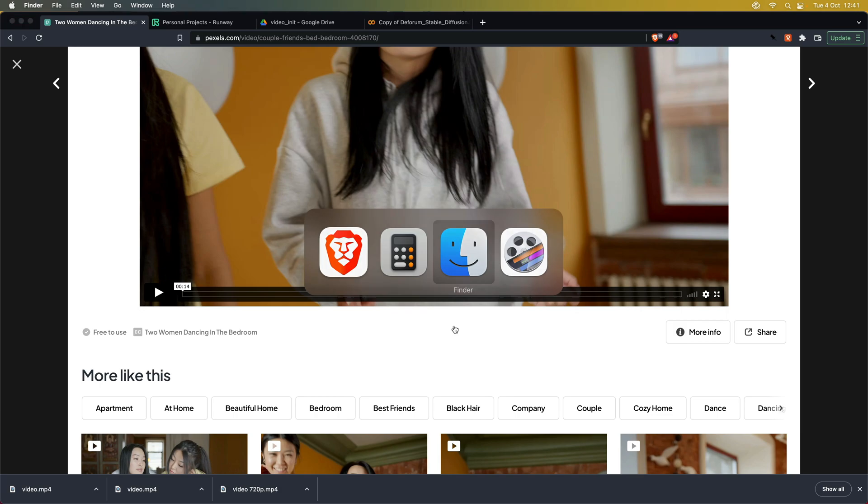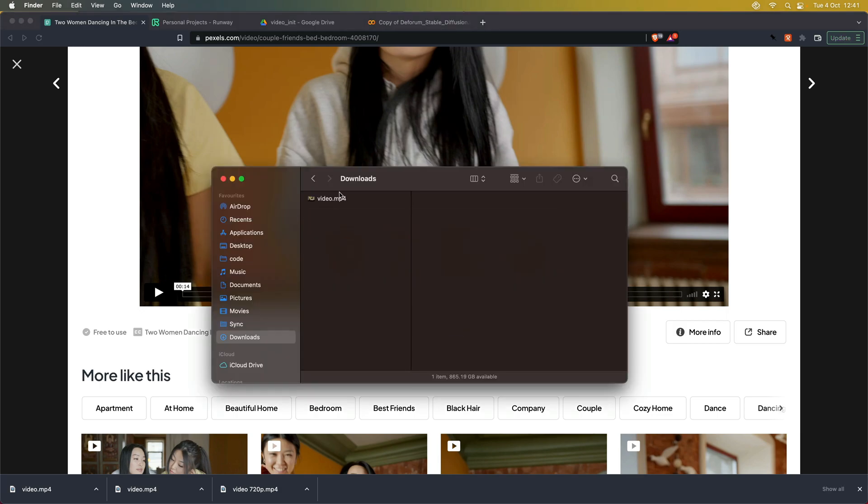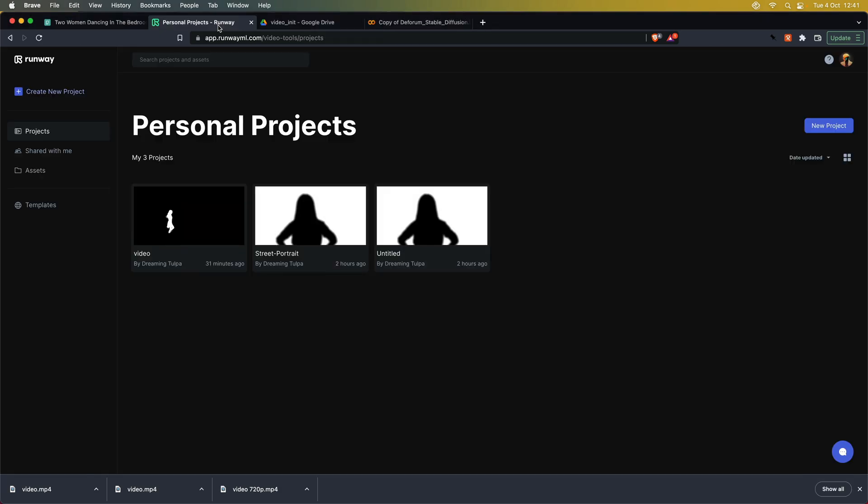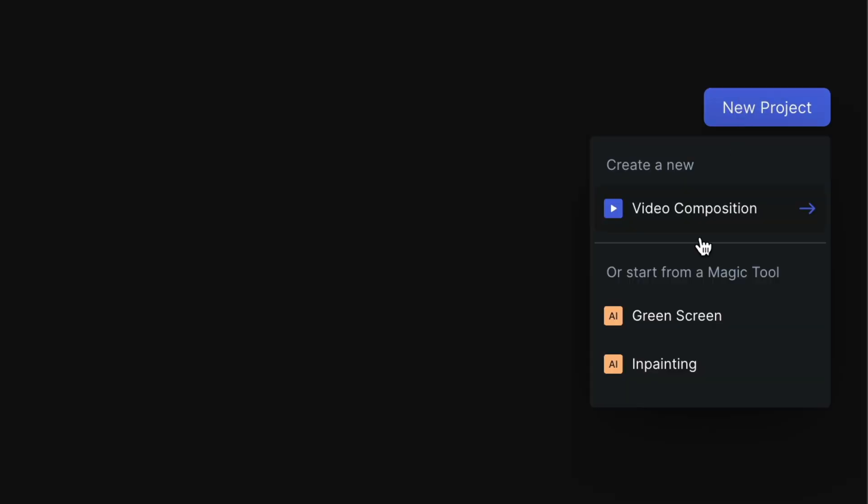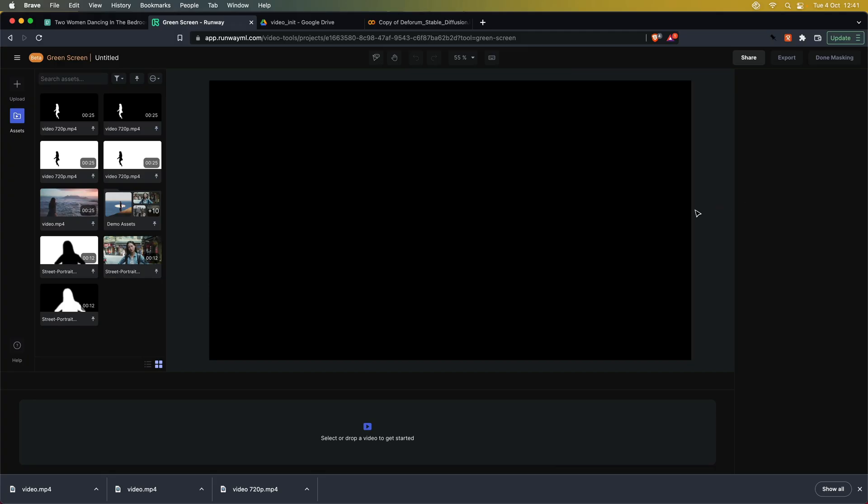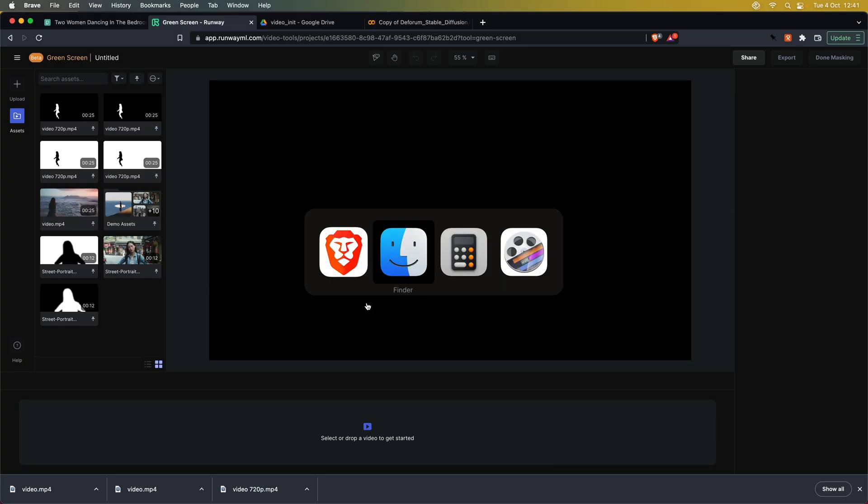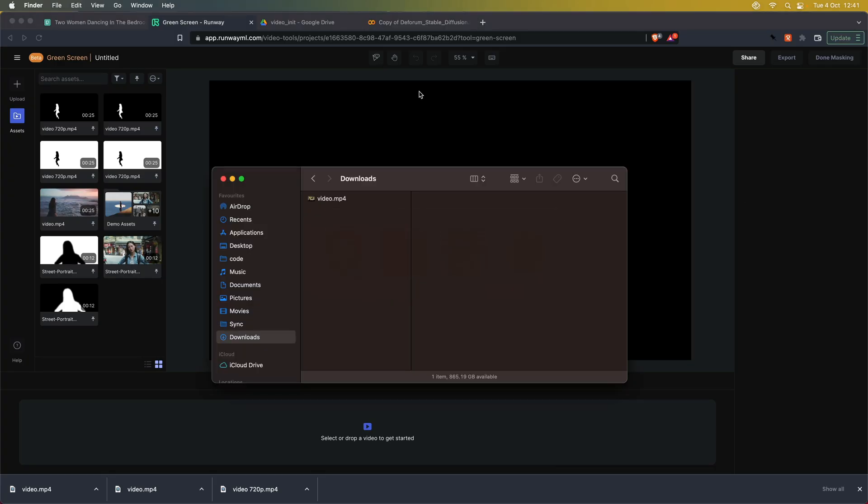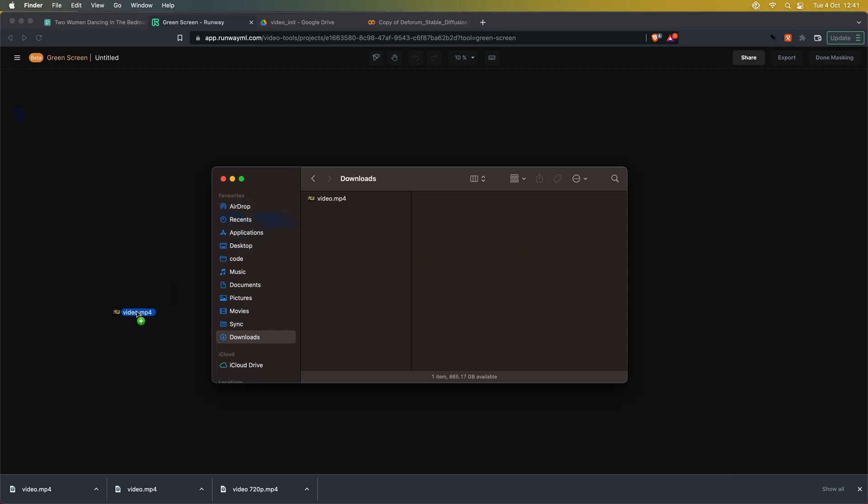So now that we have our source footage, let's head over to Runway. Here we open our dashboard and create a new green screen project. After that, we can upload our footage and drag and drop it into the timeline.